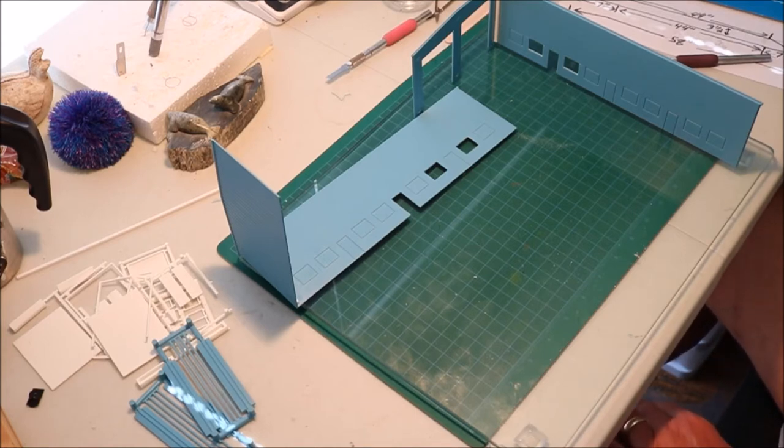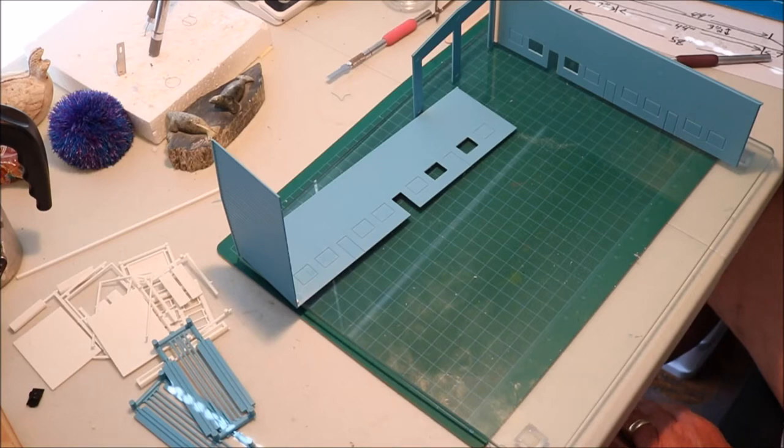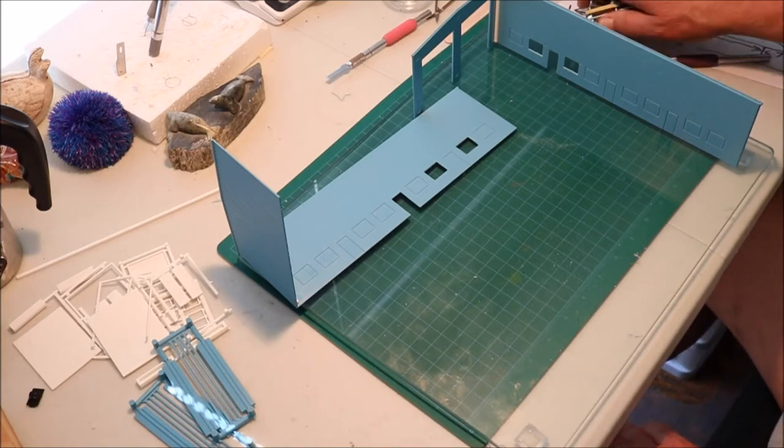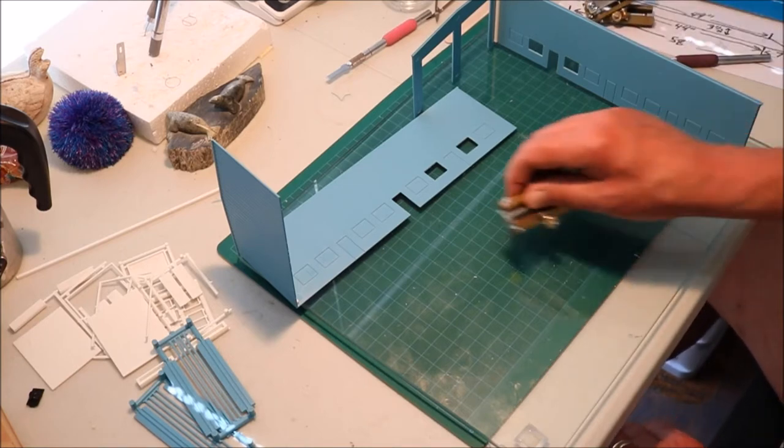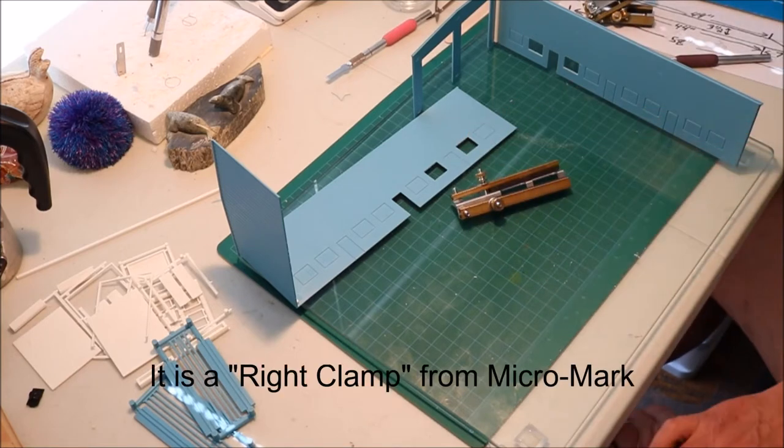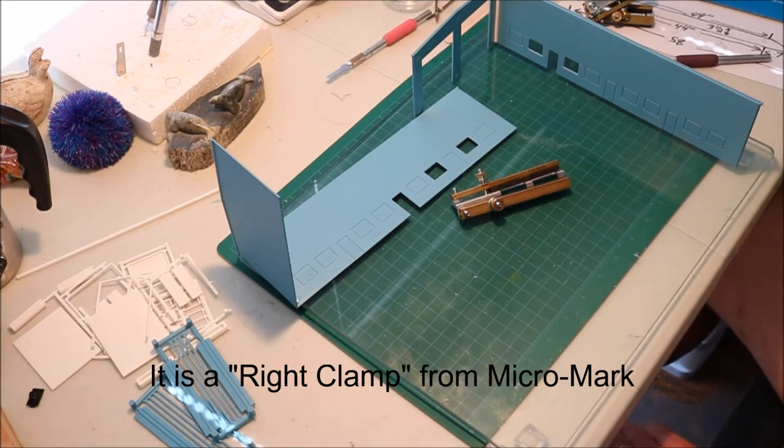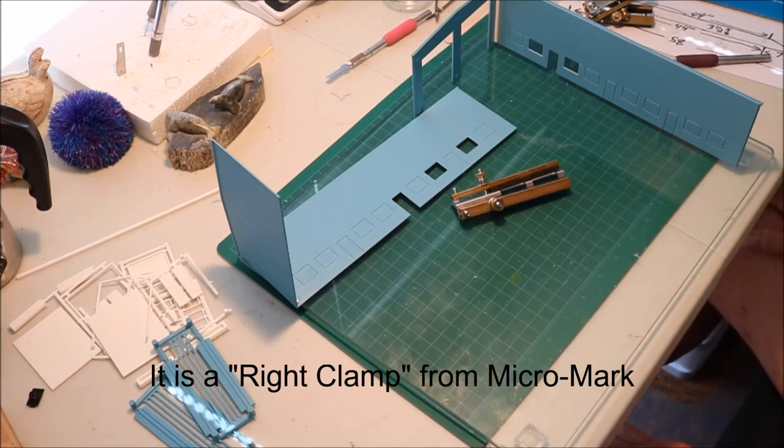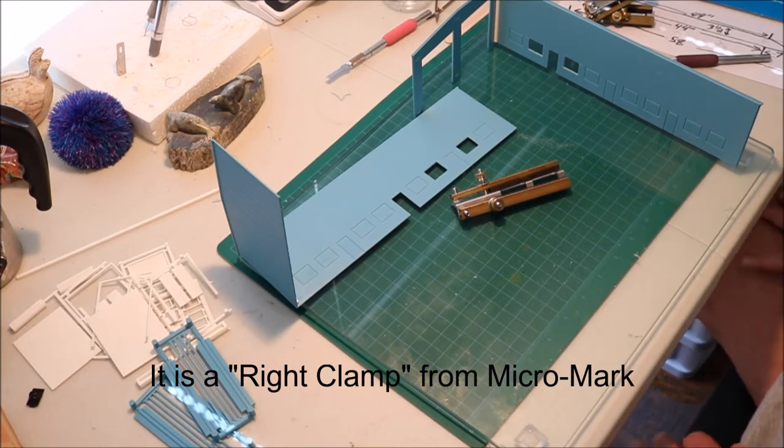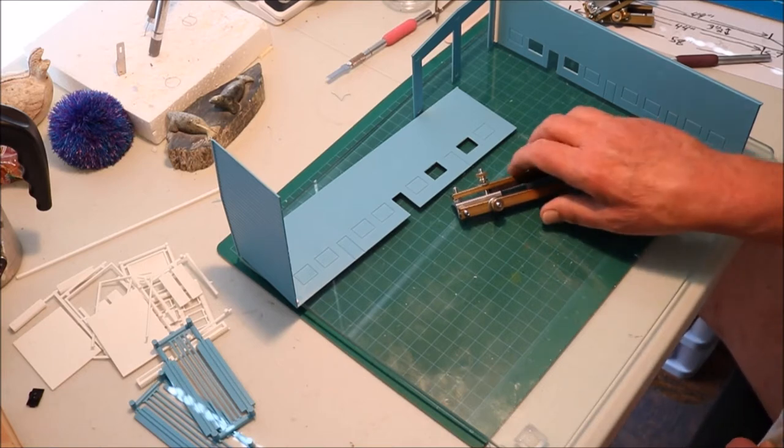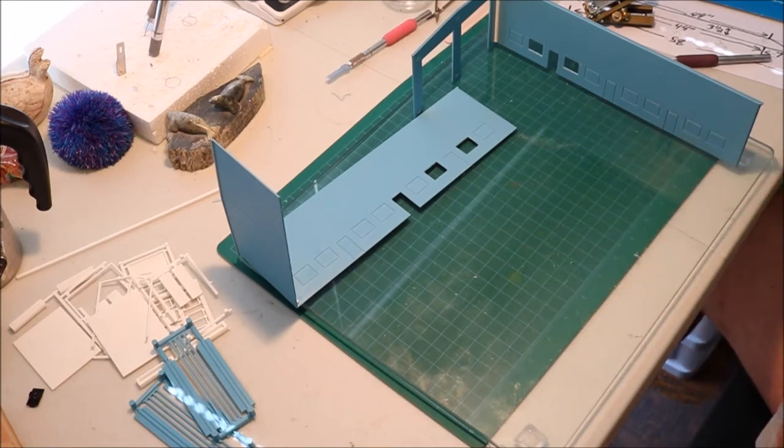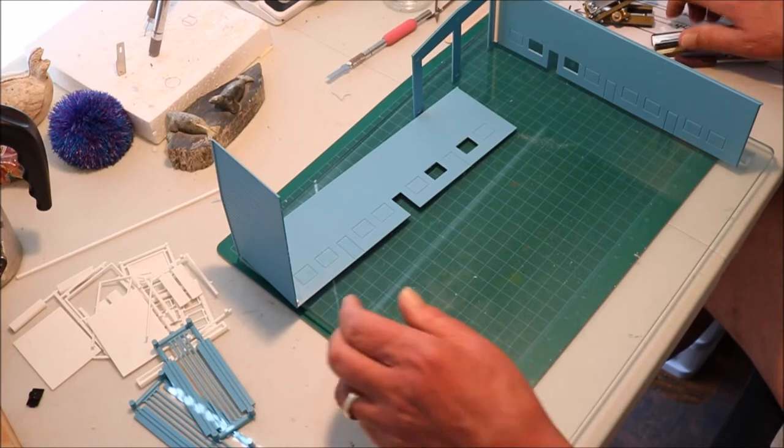What we're going to do is we're going to clamp them together and I'm going to use this item right here. I'll leave a link to it in the show description so you can find out where you can get it. So let's proceed.